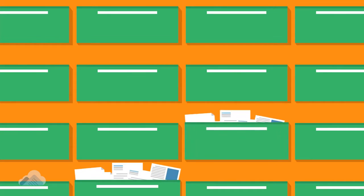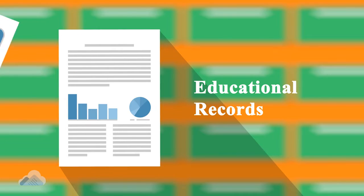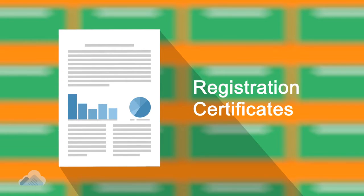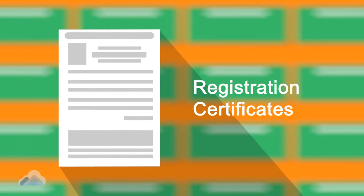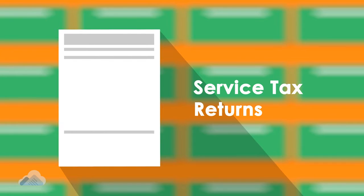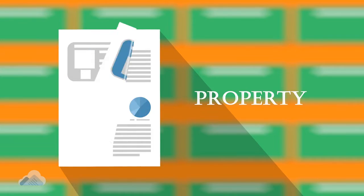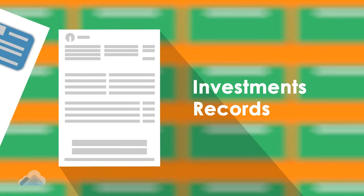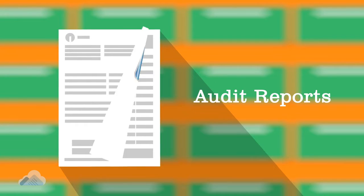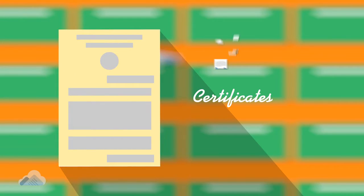Proper documentation is a challenging job. KYC documents, educational records, various registration certificates, income tax, VAT, service tax, bank documents, vehicle, property, investment records, audit reports and certificates.